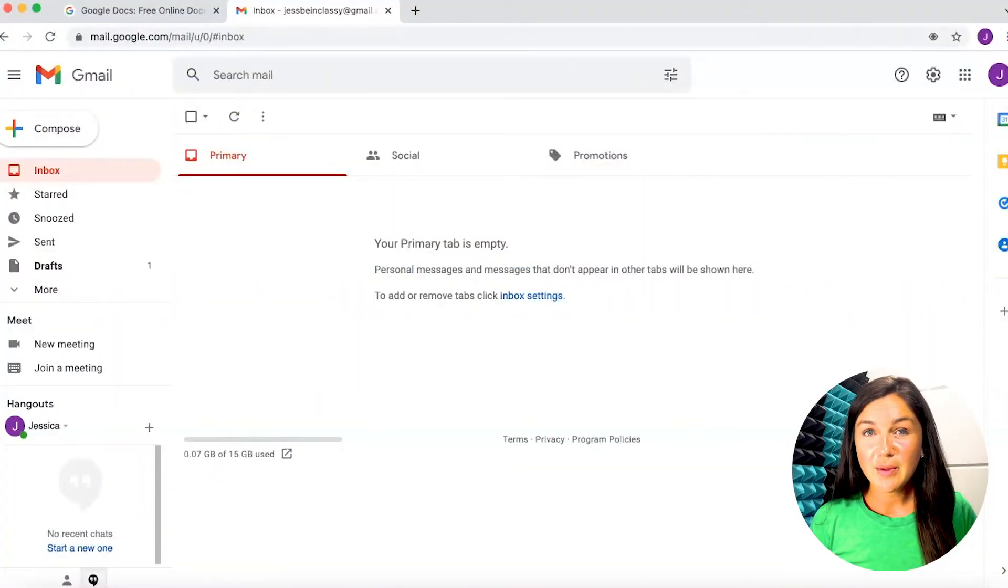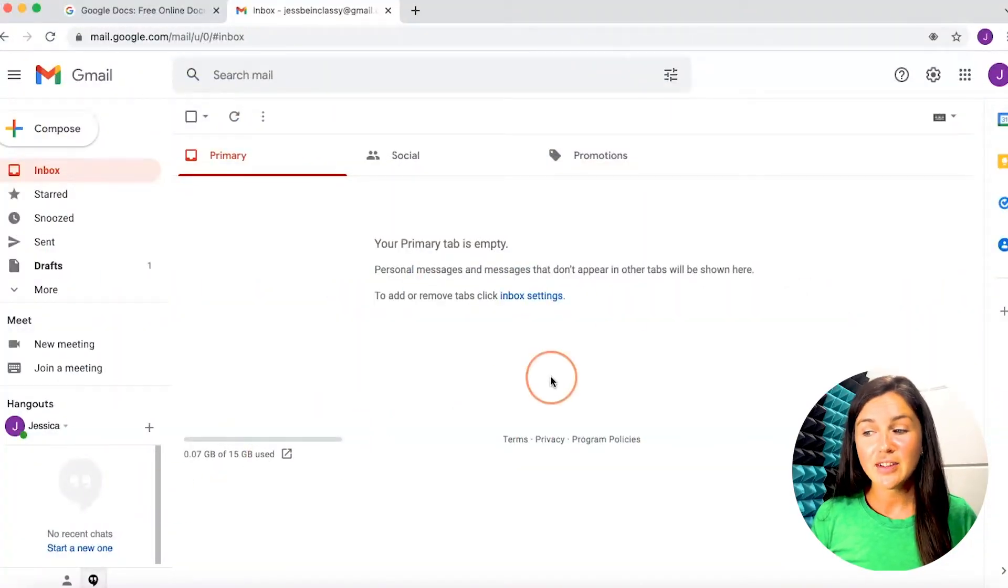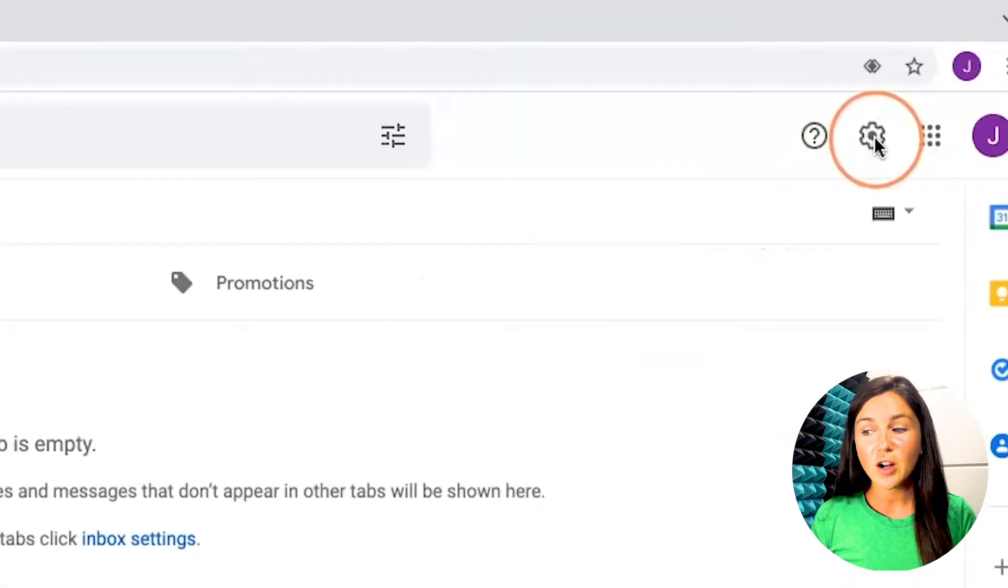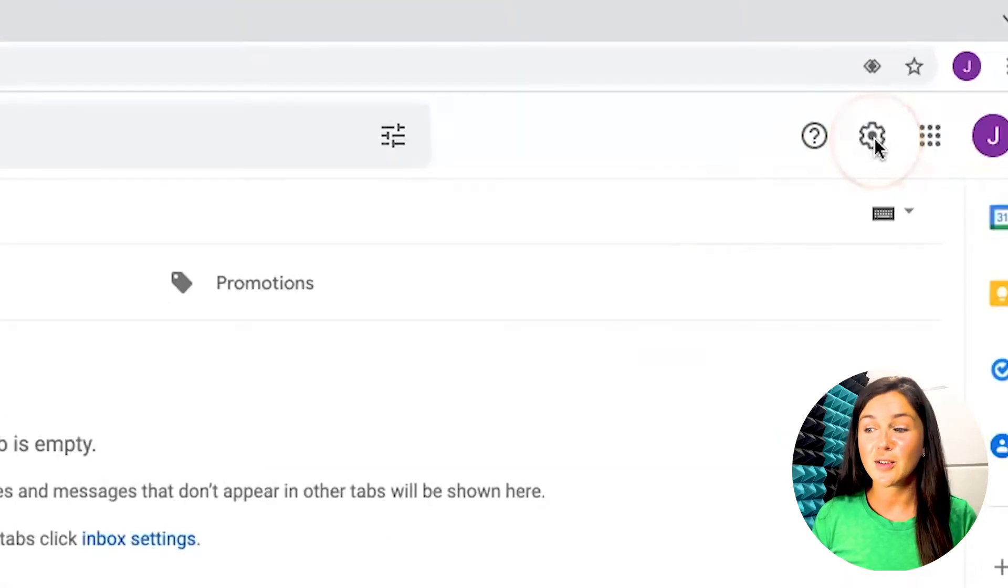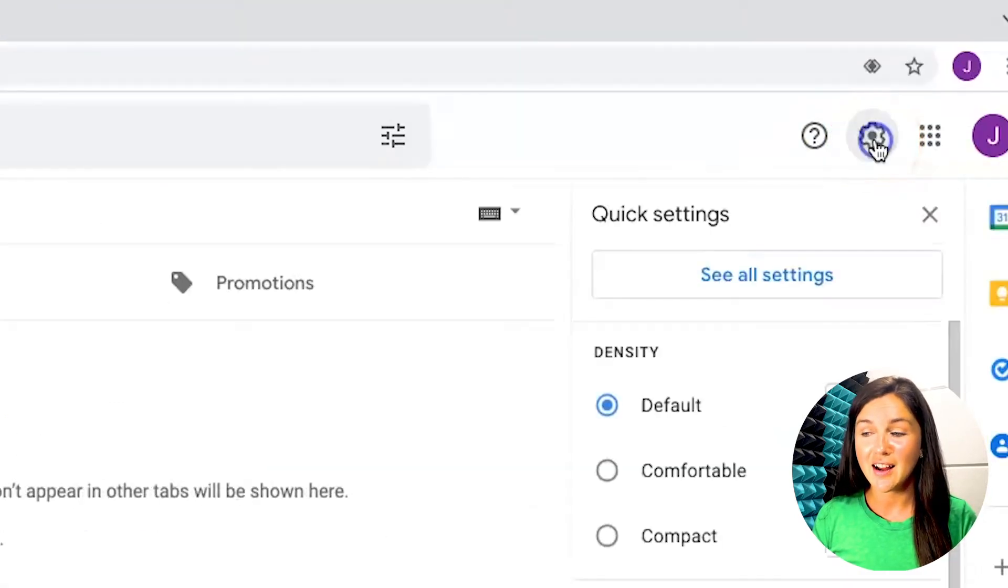Once you're in your Gmail account on a desktop, you can navigate over to the right hand corner and click on the little settings icon.